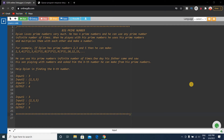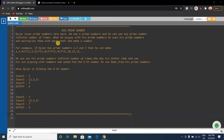First, understand the question, then I will explain it in a very easy way, and then we will approach the solution and write the code. The question states: Dylan loves prime numbers very much. He has n prime numbers and he can use any prime number an infinite number of times.